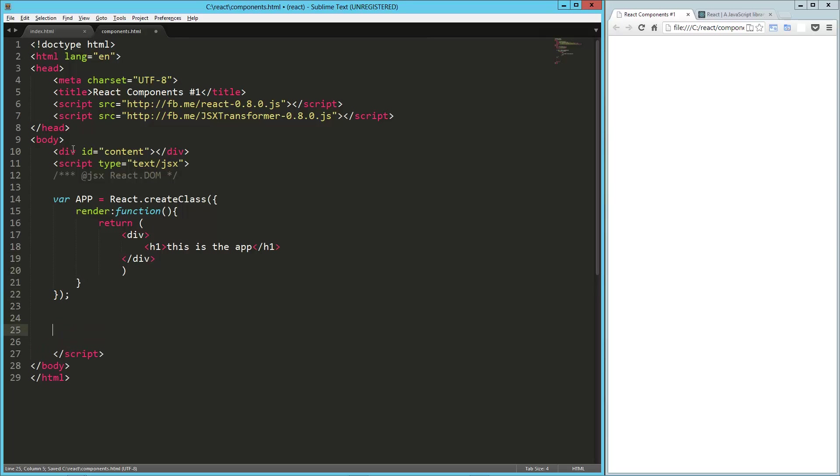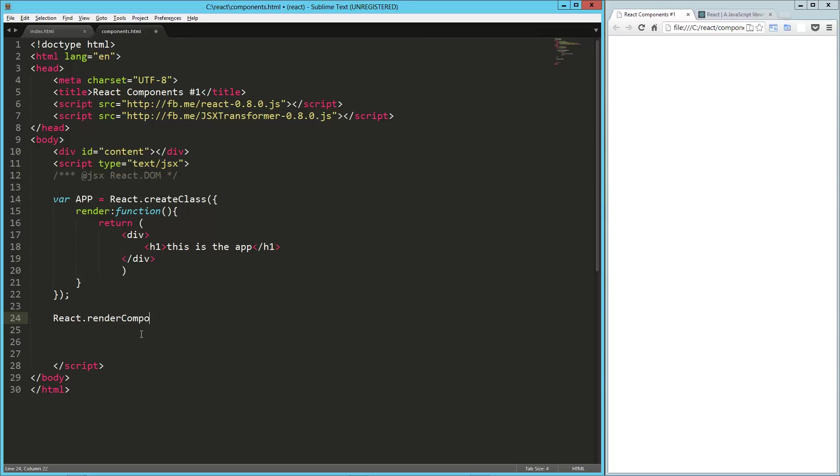Now, when we want to render that component on the page, we simply call react dot render component. So react dot render component. We tell it the component we want to render.